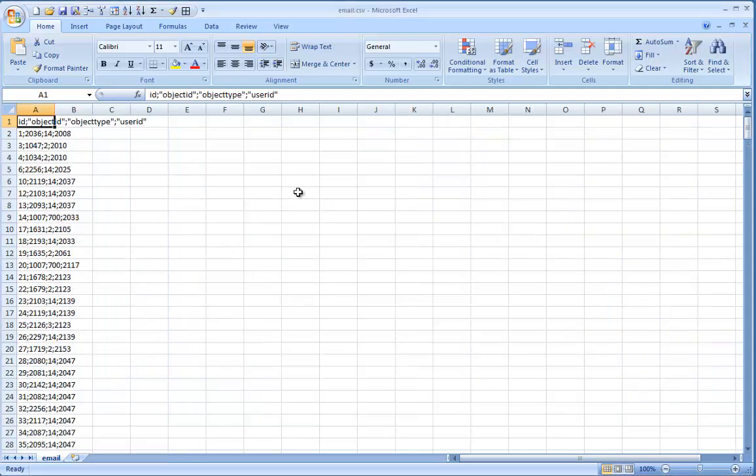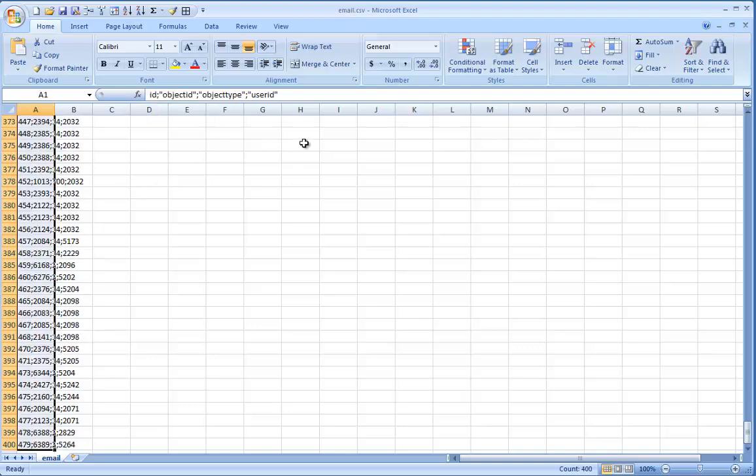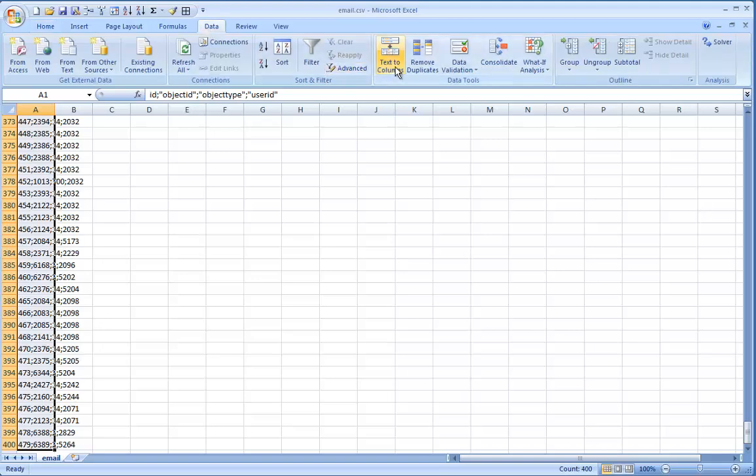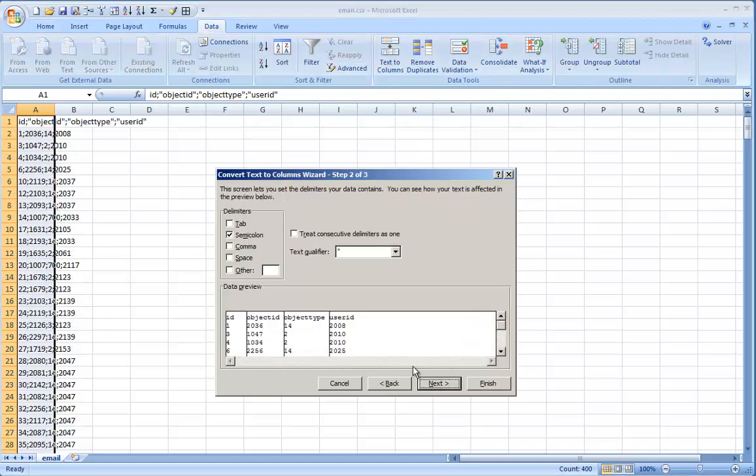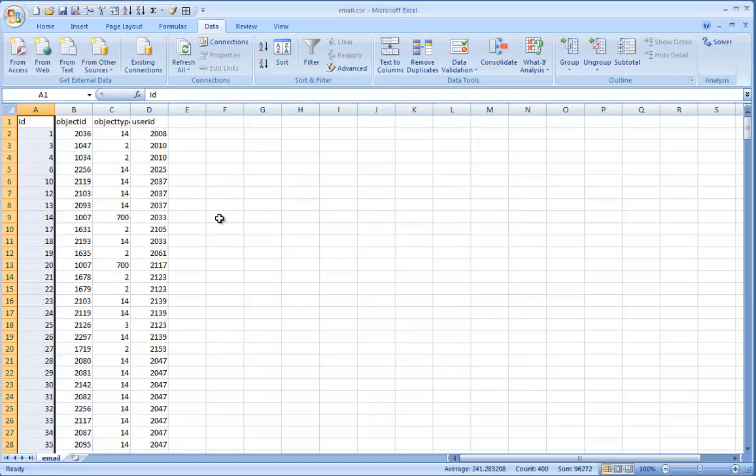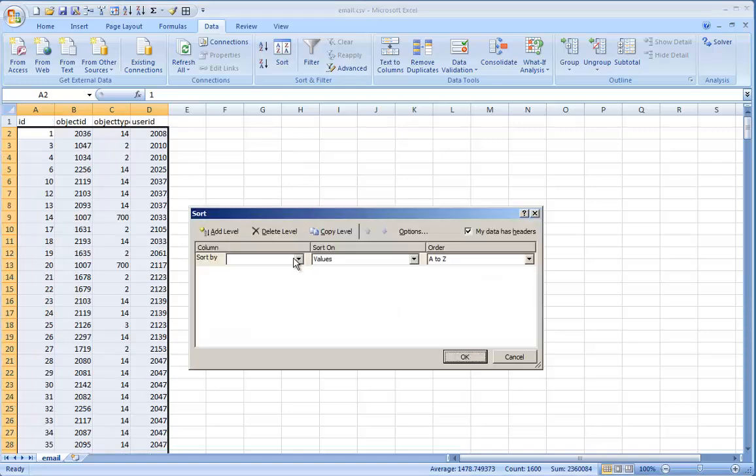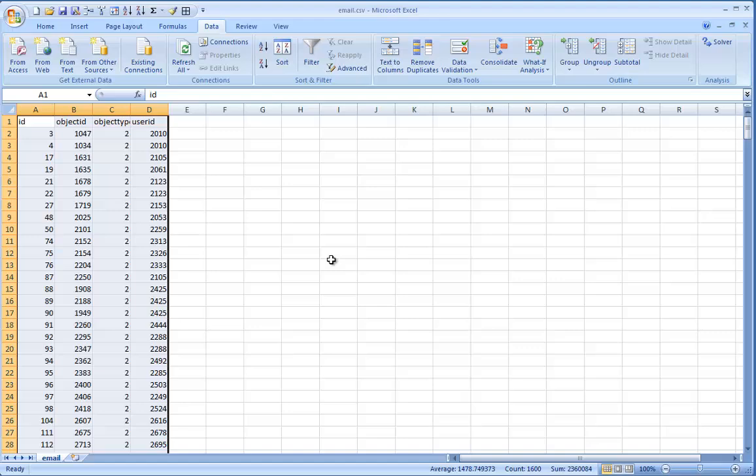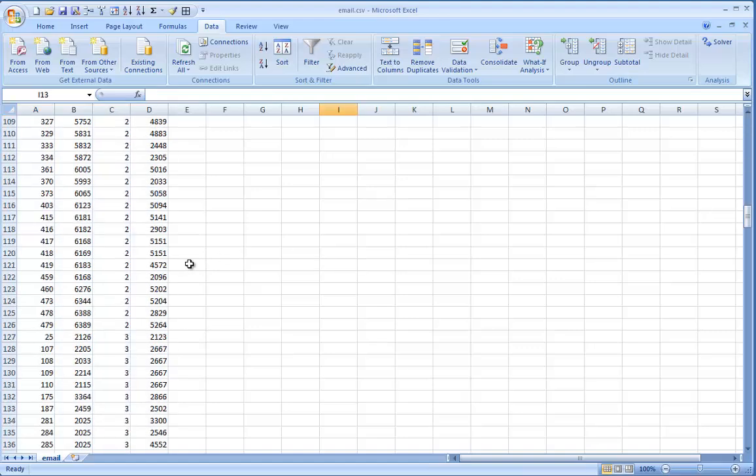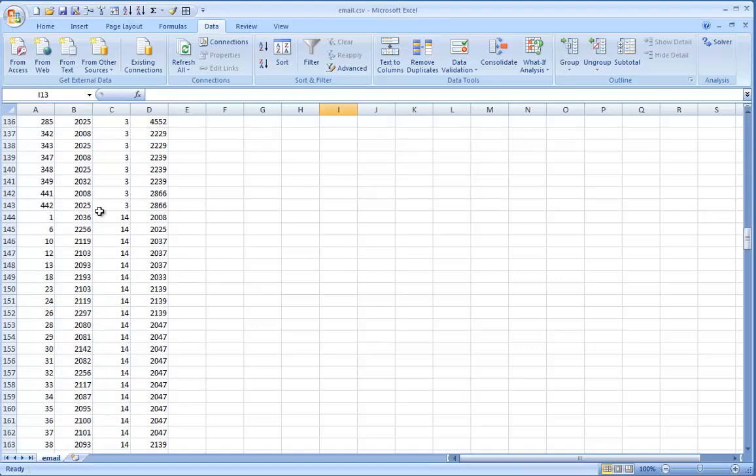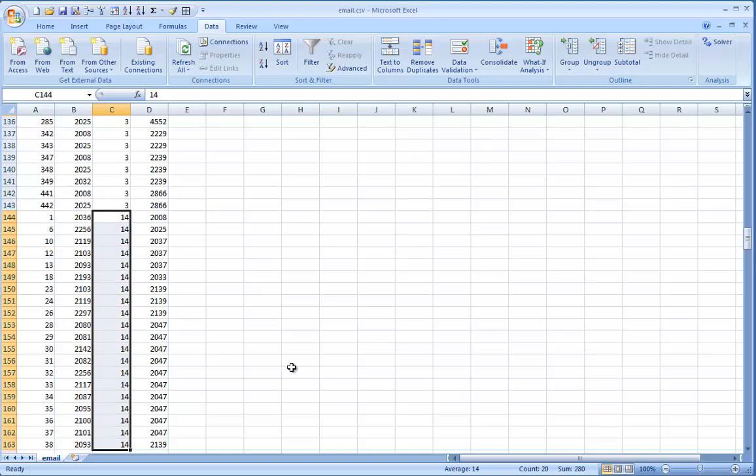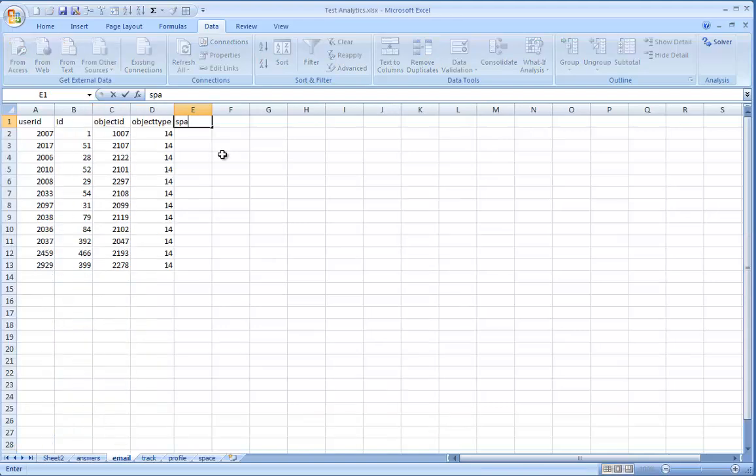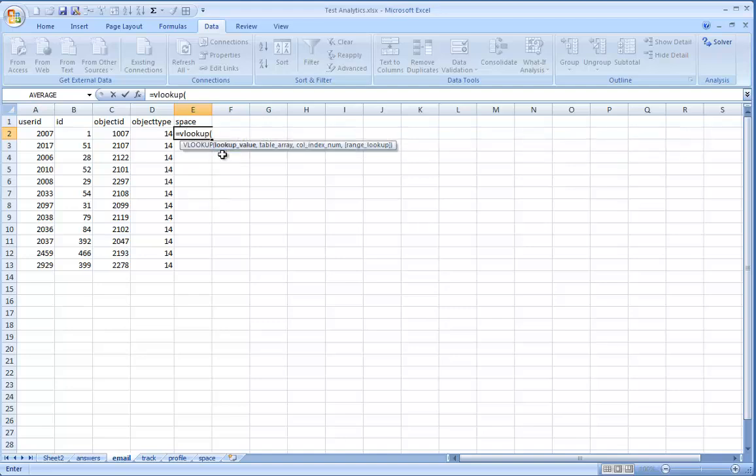The process for reporting on the database dumps we got for emails and tracks is very similar. If you did not do so previously, format the data with the text to column button. Again, this will be delimited with a semicolon. One thing worth noting is for my example I was only interested in emails on spaces, so I sorted by object type, and then filtered out anything not set with an object type of 14, so only spaces were shown.